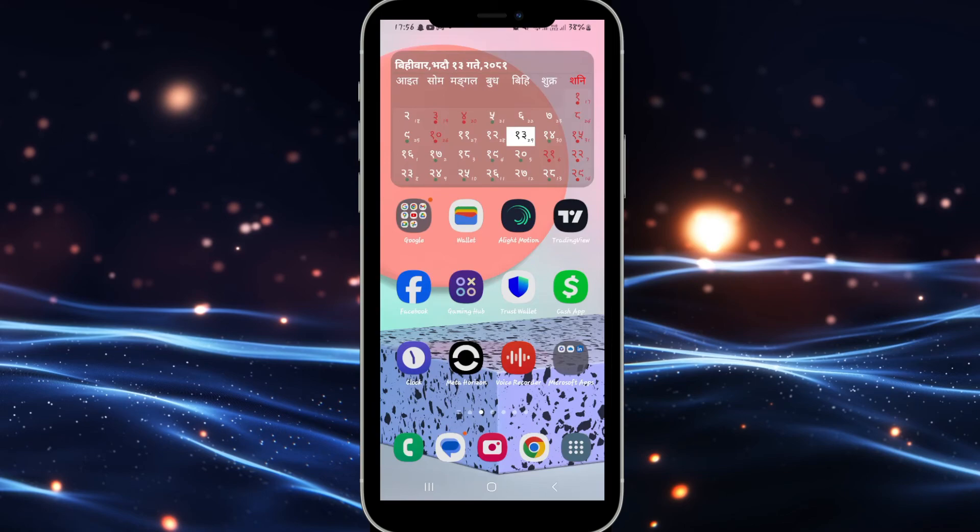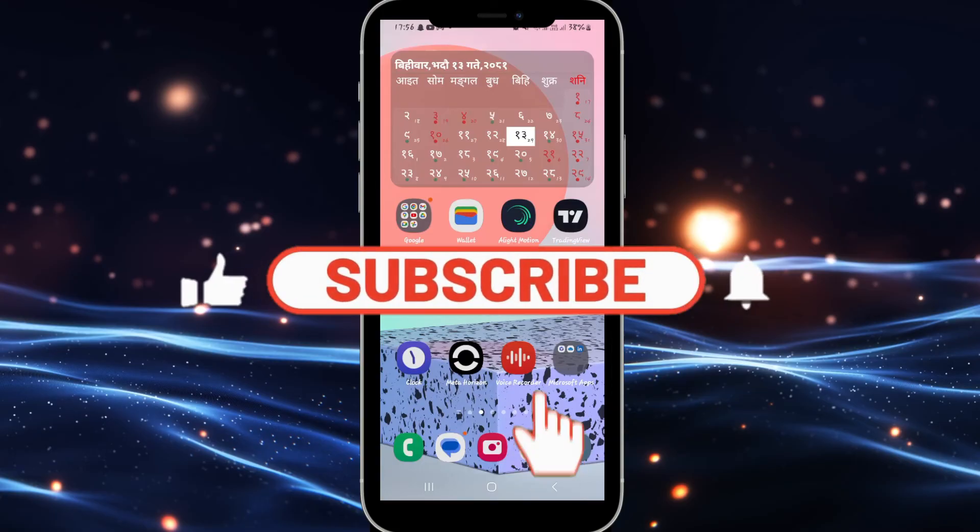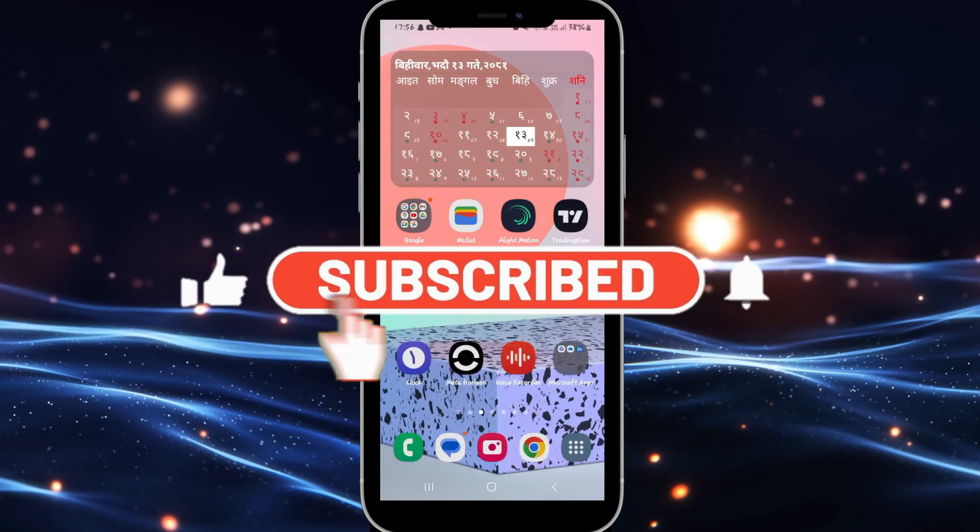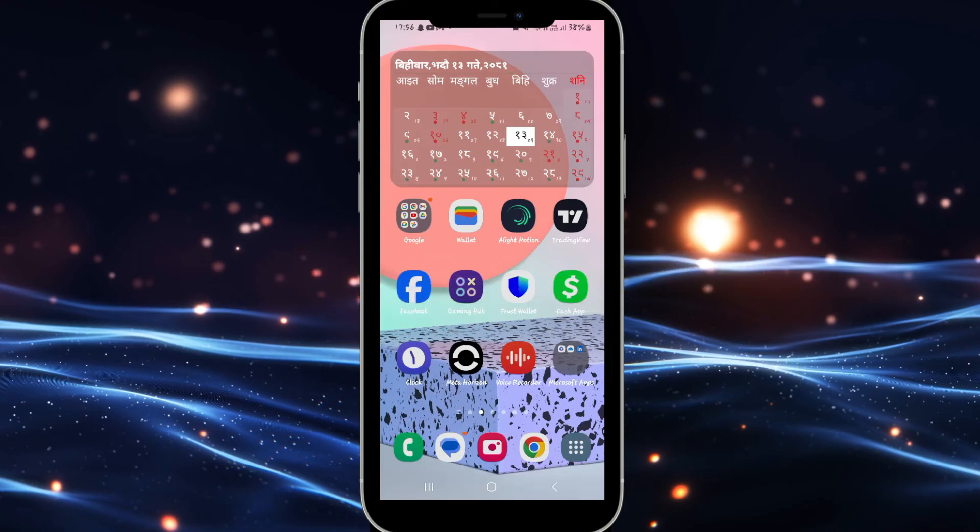If you find this video helpful make sure you hit that like button and subscribe to our channel if you haven't done so already. Also ring that notification bell to never miss another update from us. Thank you for watching and I will see you again in the next video.